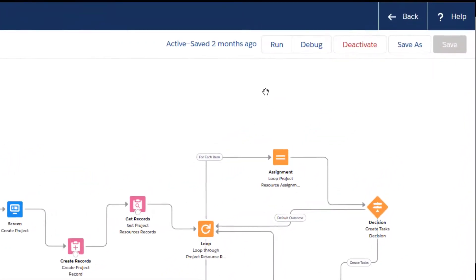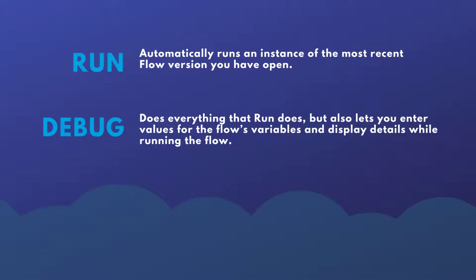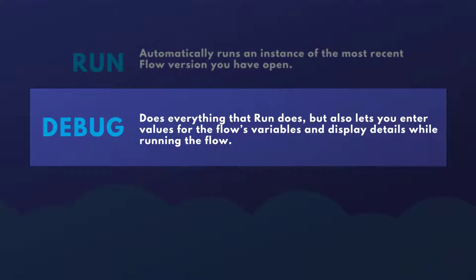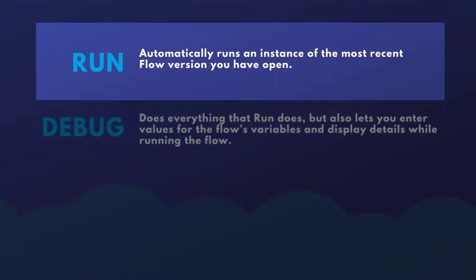We're going to take a look at our debug tool in the upper right hand corner of our flow. You may be asking what the difference between run and debug is. Run and debug are extremely similar, but debug has one benefit that makes it win over run: in debug mode you're able to enter values for the flow's input variables and then display debug details while running the flow, which allows you to see how the flow actually processes the data throughout. Run just basically runs the most recent saved version of the flow you have open.